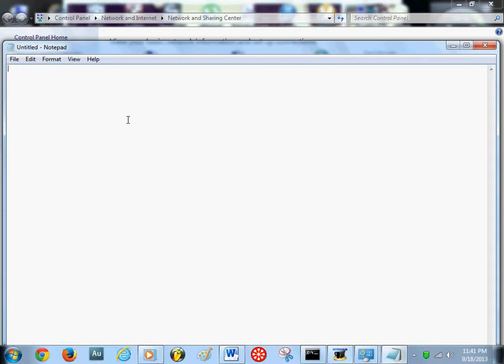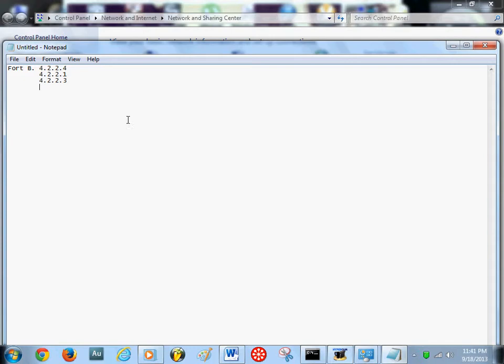Because you really want to remember those numbers just in case you want to connect with Fort Benning's DNS server. I'm going to give you all Fort Benning DNS server numbers. So you might want to write these down. OK. Fort Benning DNS server numbers is 42.2.2.4 and 42.2.1 and 42.2.3 and 42.2.2 and 42.2.5.